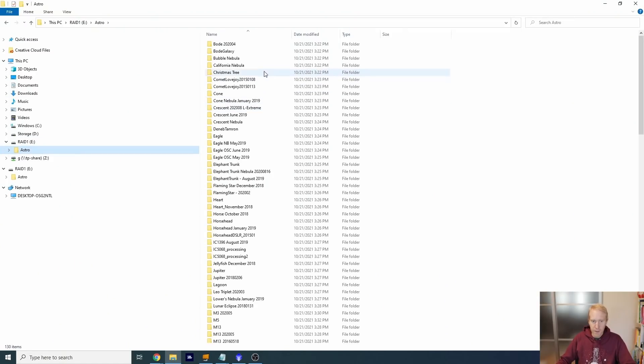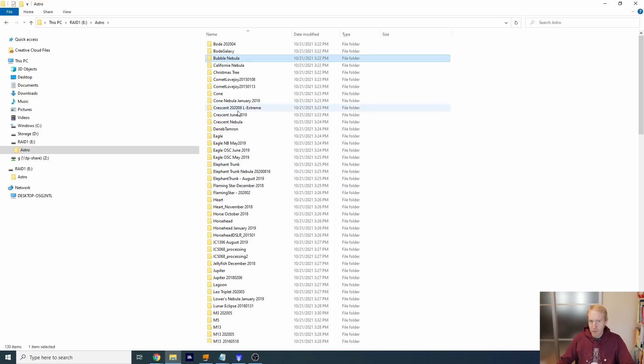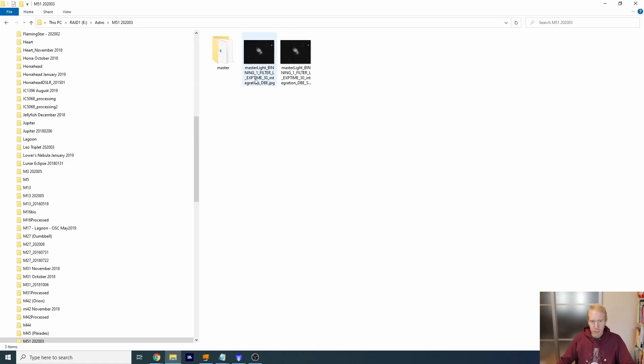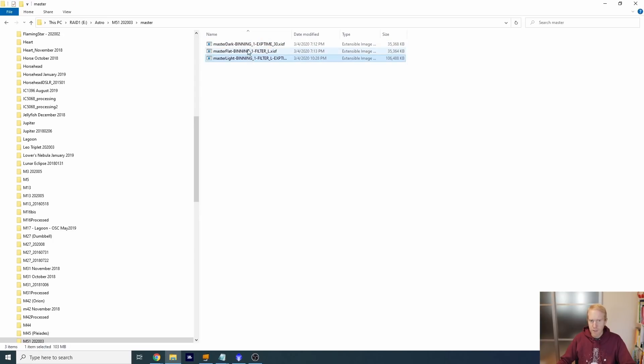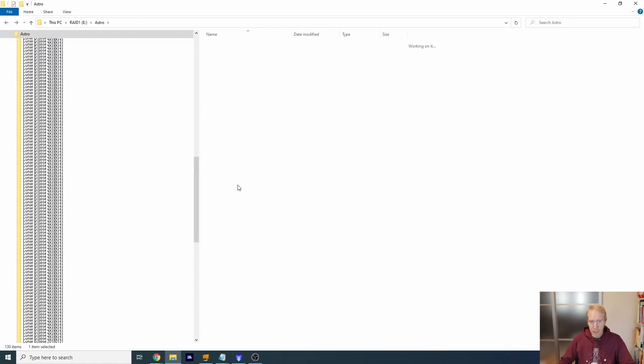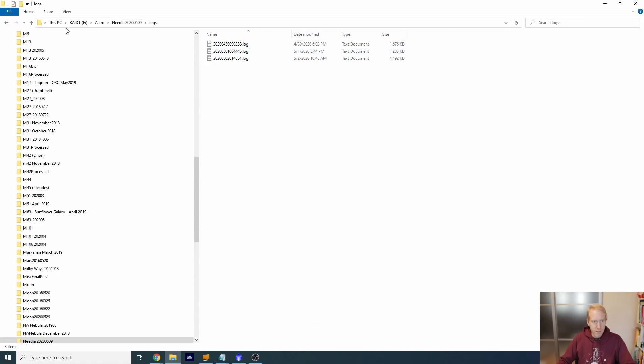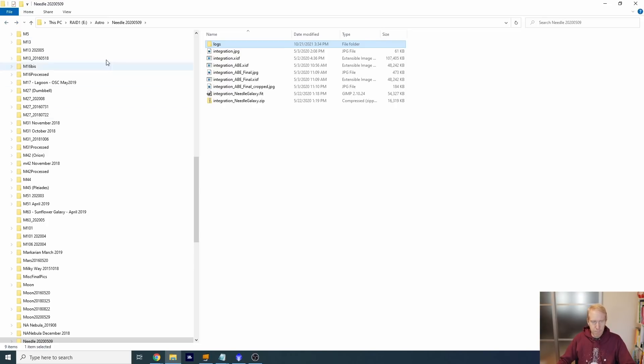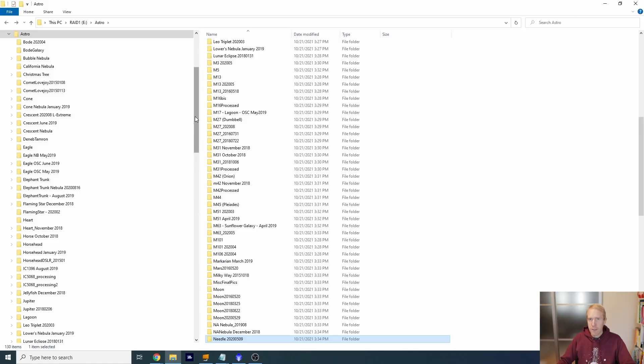We've talked about data security. Now let's talk about point one: what data to keep. In terms of data management, let me show you what I have on my hard drive. It's a mess — a hot mess. I have this astro folder with tons of object names and dates. If I open any of those folders, I have processed pictures, master dark, master flat, master light — but I haven't been very consistent about it. I have lock files for some reason. It's not ideal.